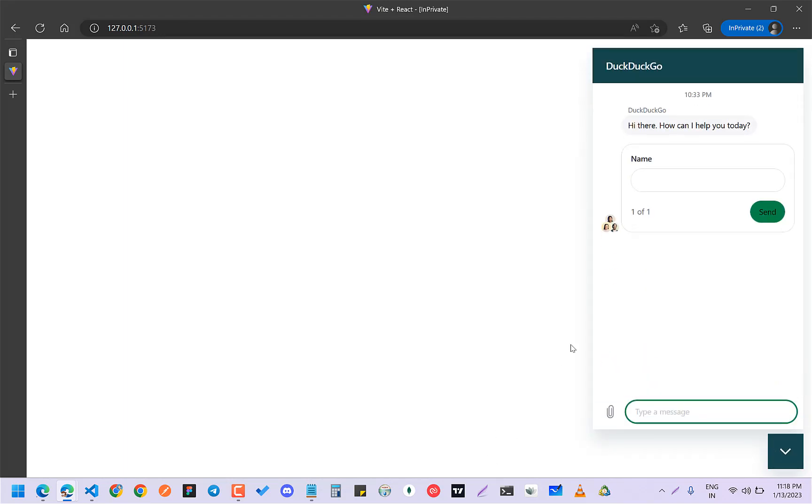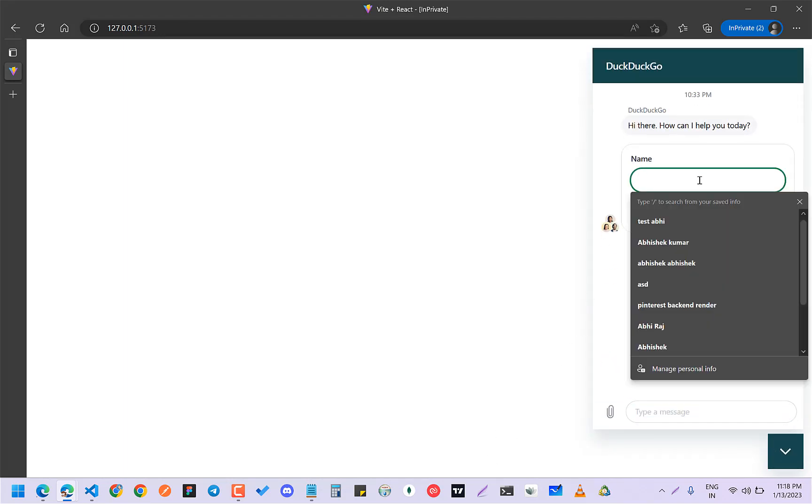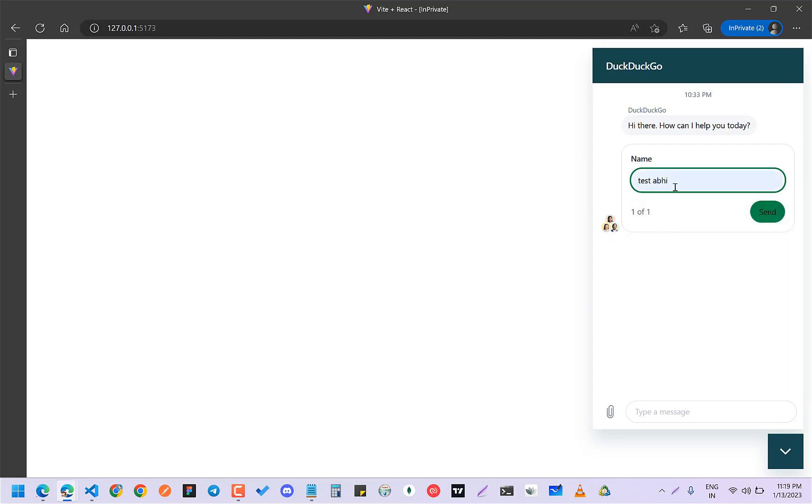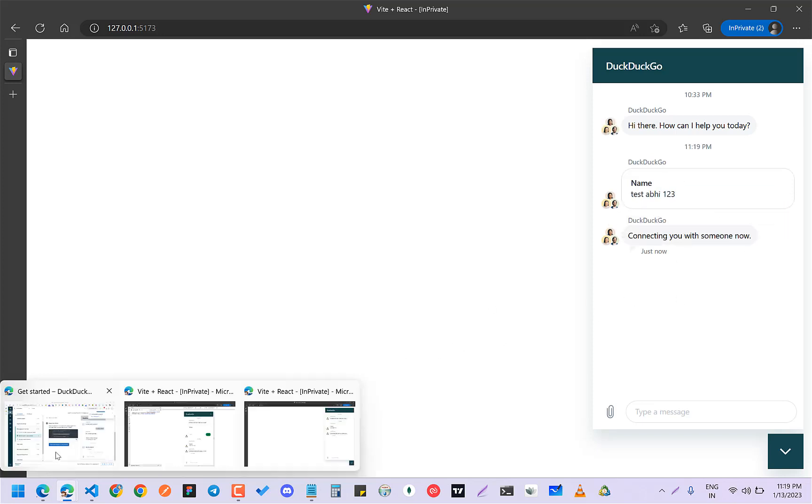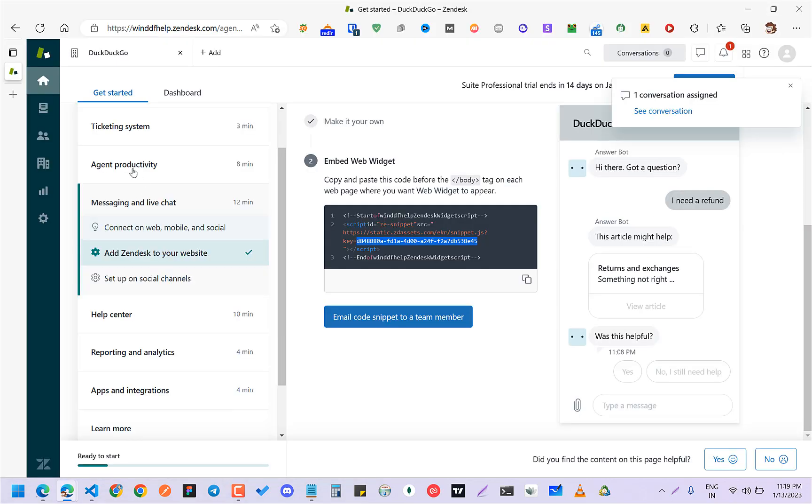If I click on this, I'll get an option. If I do something like 'test abhi 1-2-3' and click on send, it will give me the conversation.